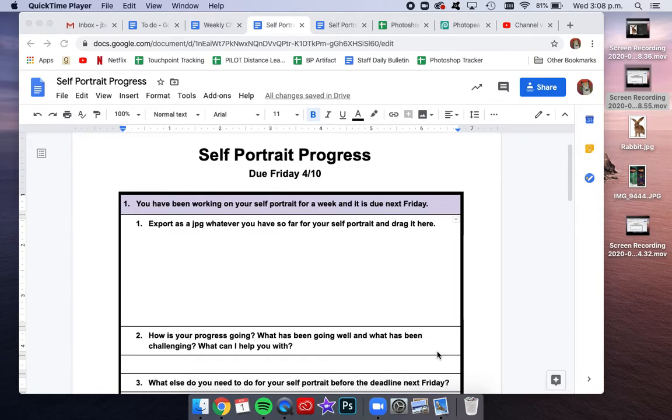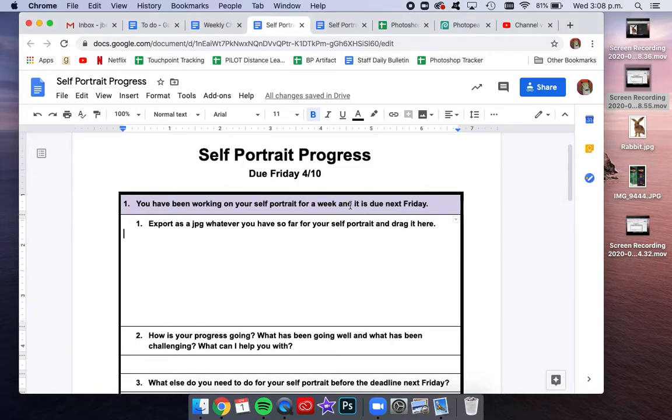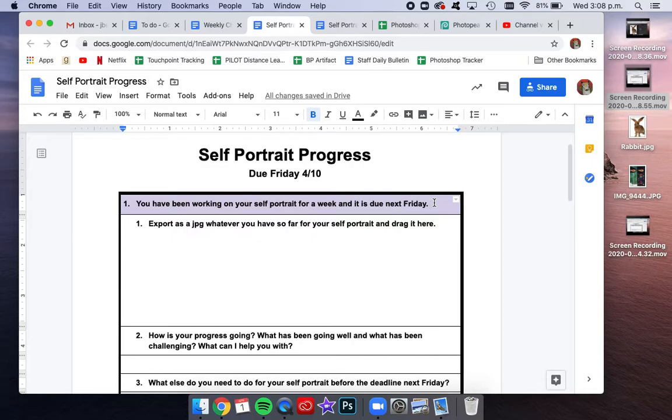So for this assignment, you're going to be uploading the progress that you've made on your self-portrait this week, and you've been working on this for a few days. The final self-portrait is not due until next Friday, but because I can't actually see you in class, we are doing this assignment so I can just check in about how things are going.